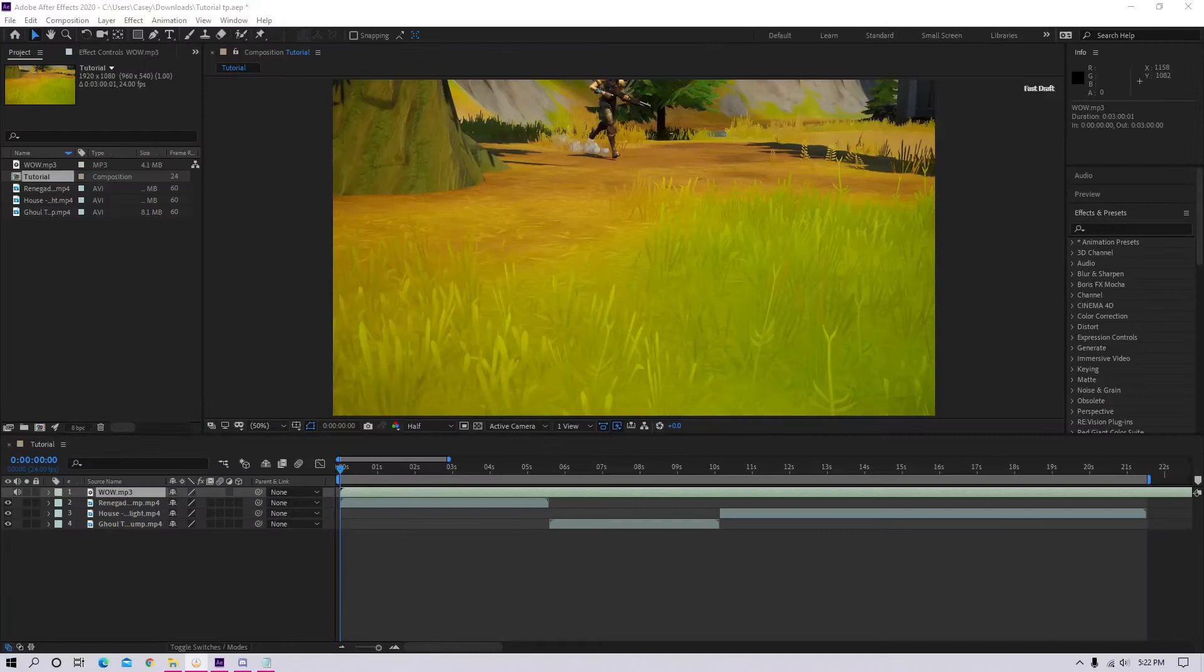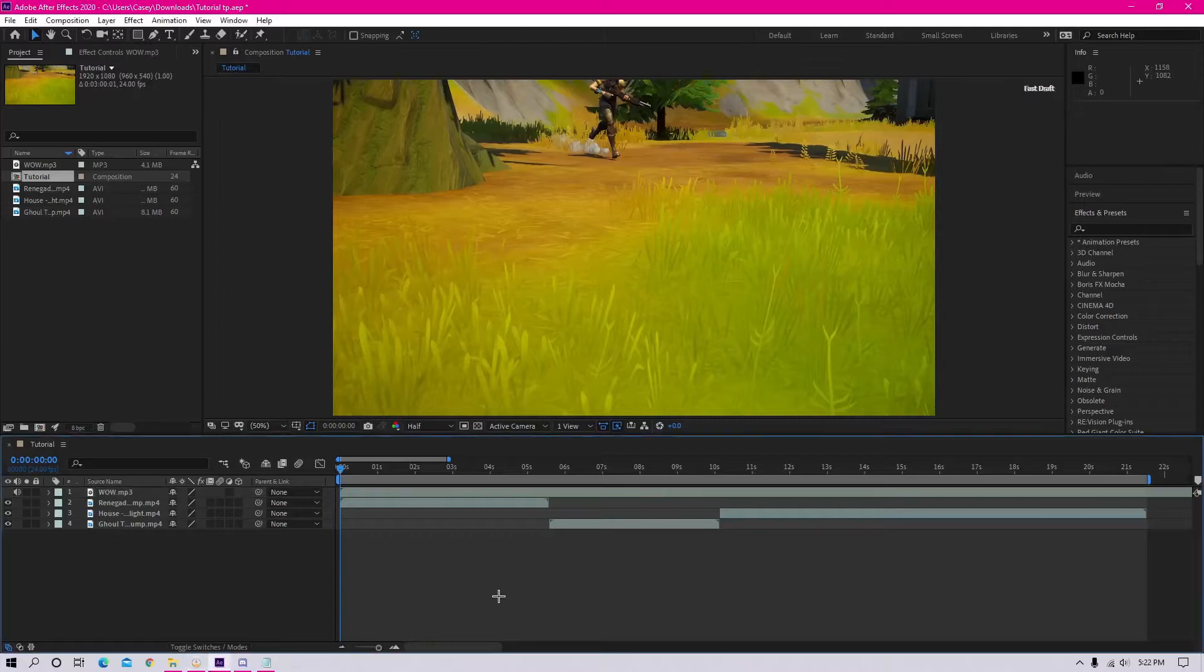Alright, so you want to start by putting markers on the beats. This is just to keep your project organized so that you're not losing all your spots where you want to sync, and it can really help when you're working on a big project.